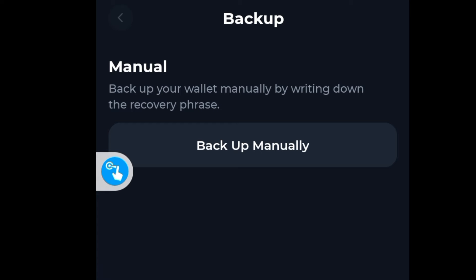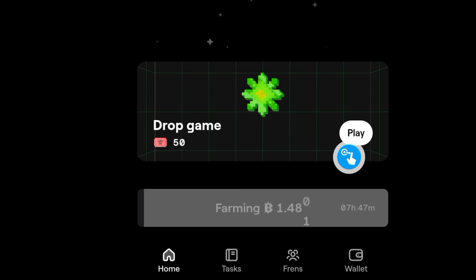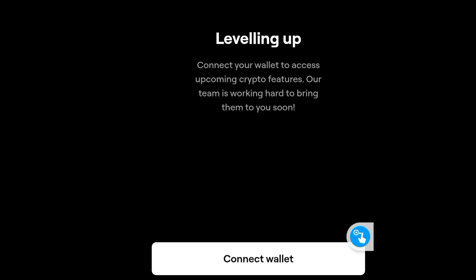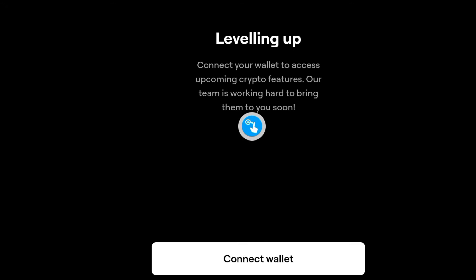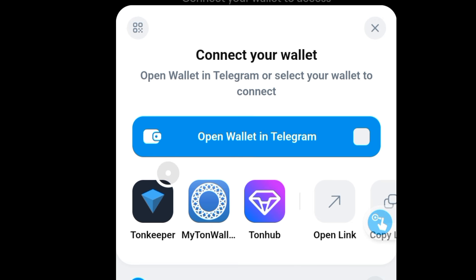Now go back to the Bloom app, click on the wallet, and the following will be displayed. Click on 'Connect Wallet'. You'll be prompted to select the wallet you want to use. I'm going to be using Tonkeeper, so click on 'Tonkeeper Wallet'.